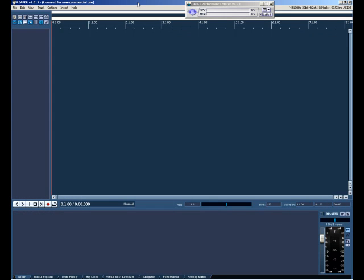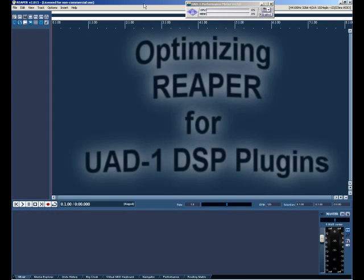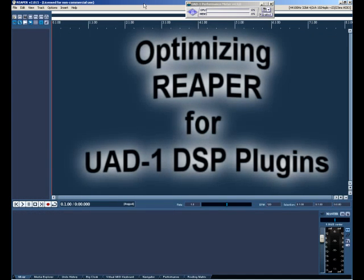Hello, my name is Billy Buck and I'm going to do a brief demonstration on how I set up and optimize Reaper for when using the UAD-1 plugins.